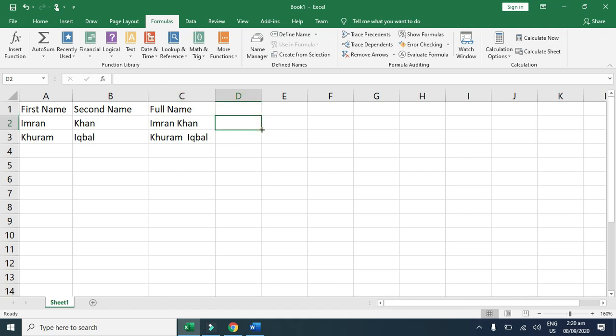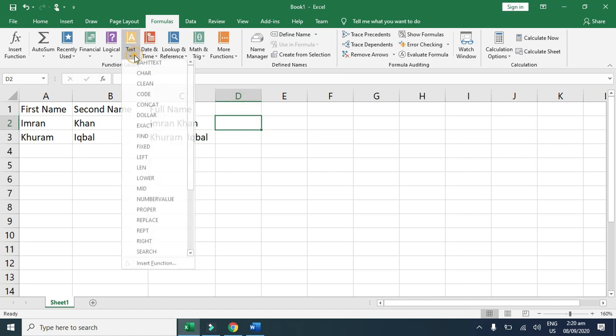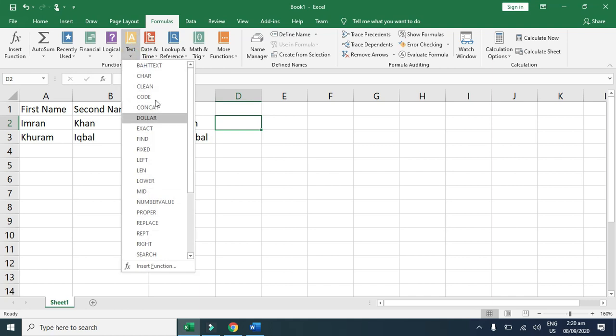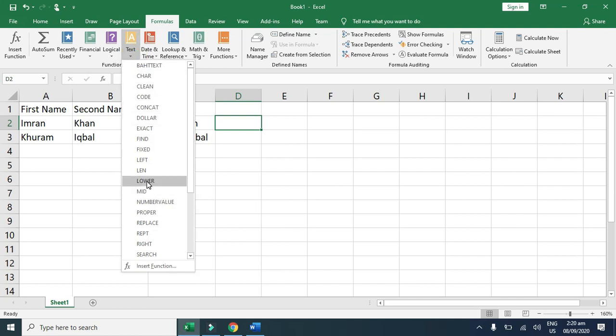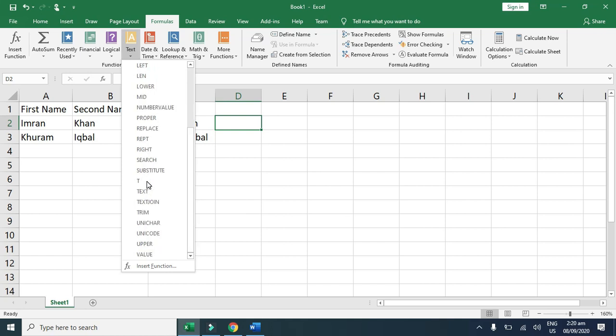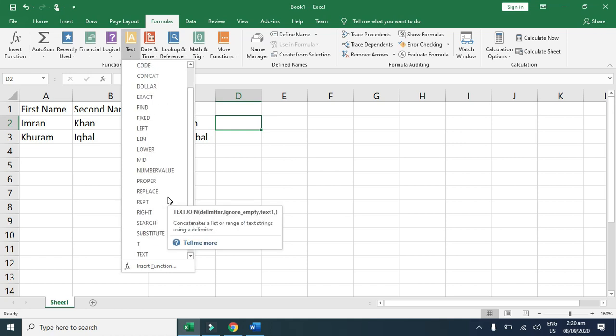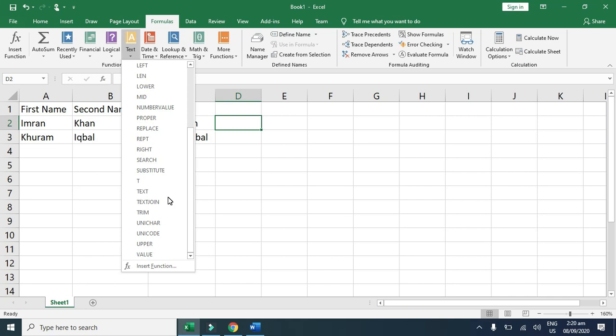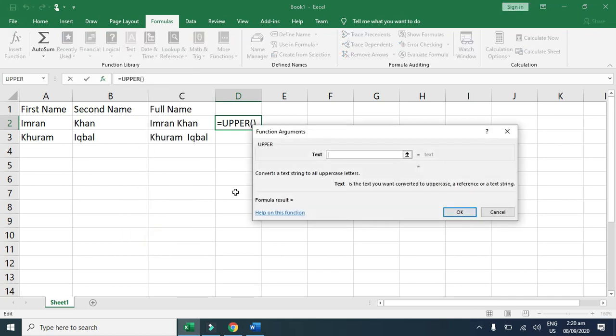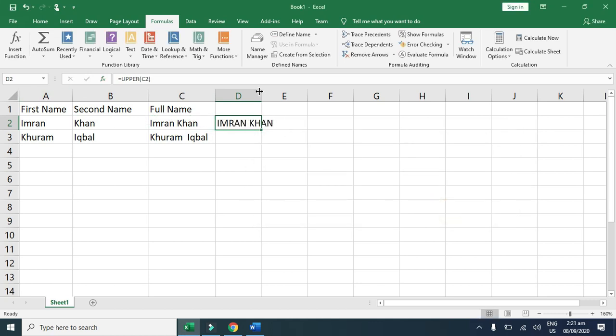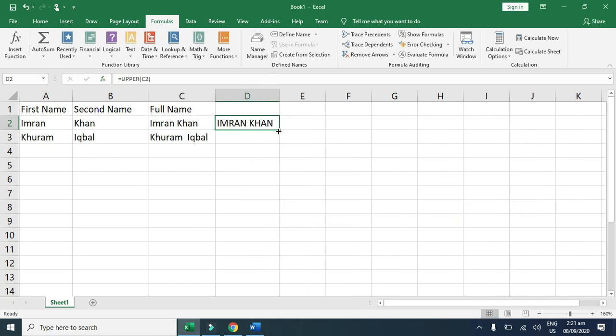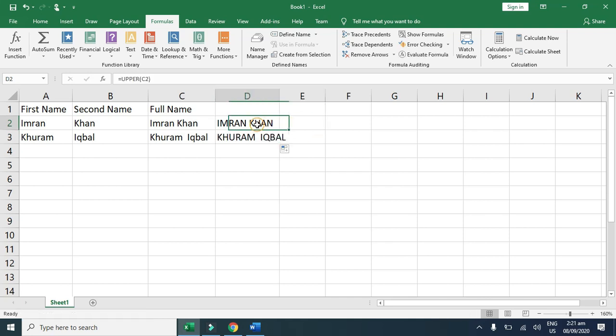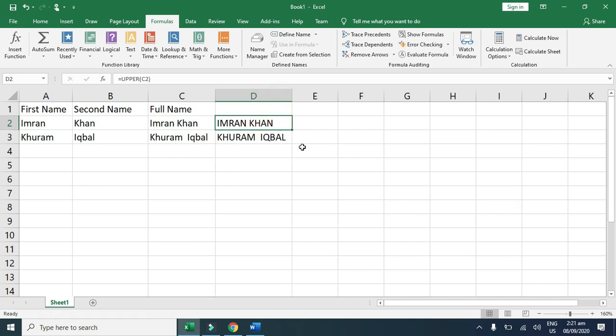I simply click here and find the upper formula. Here you can see lower. Upper formula, you already know, is used to convert all text in uppercase. Now you can see all the characters are in uppercase.